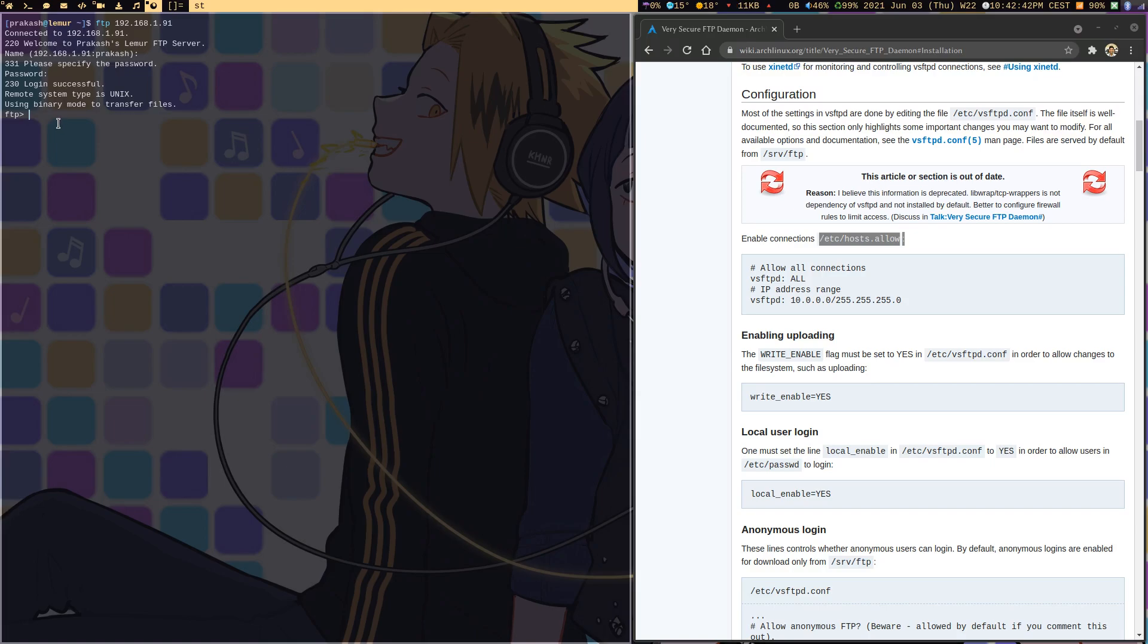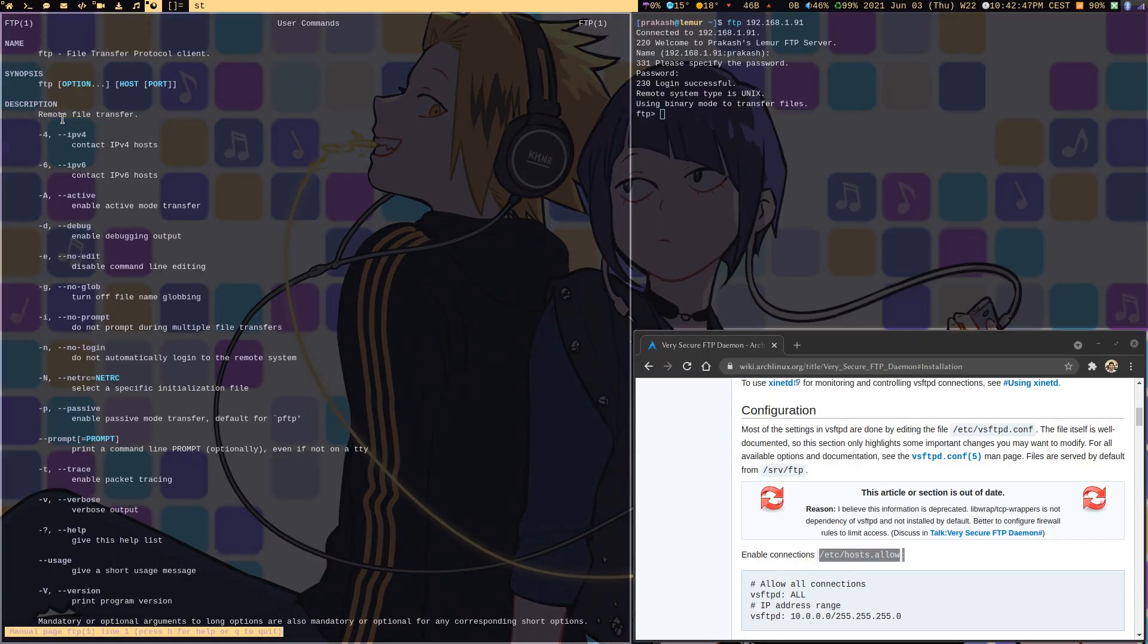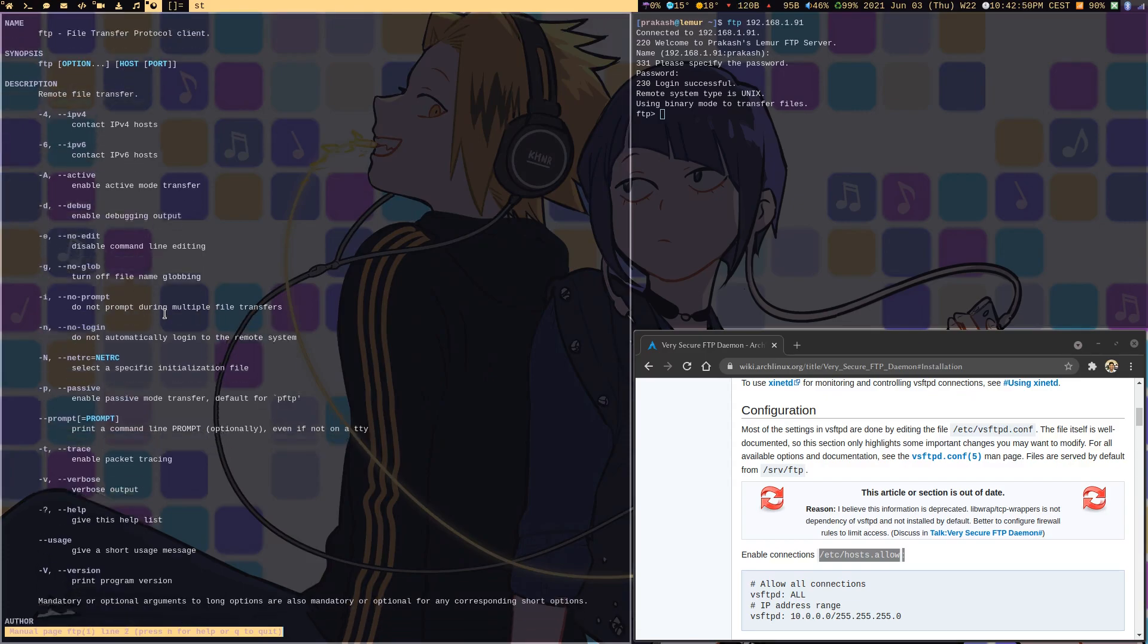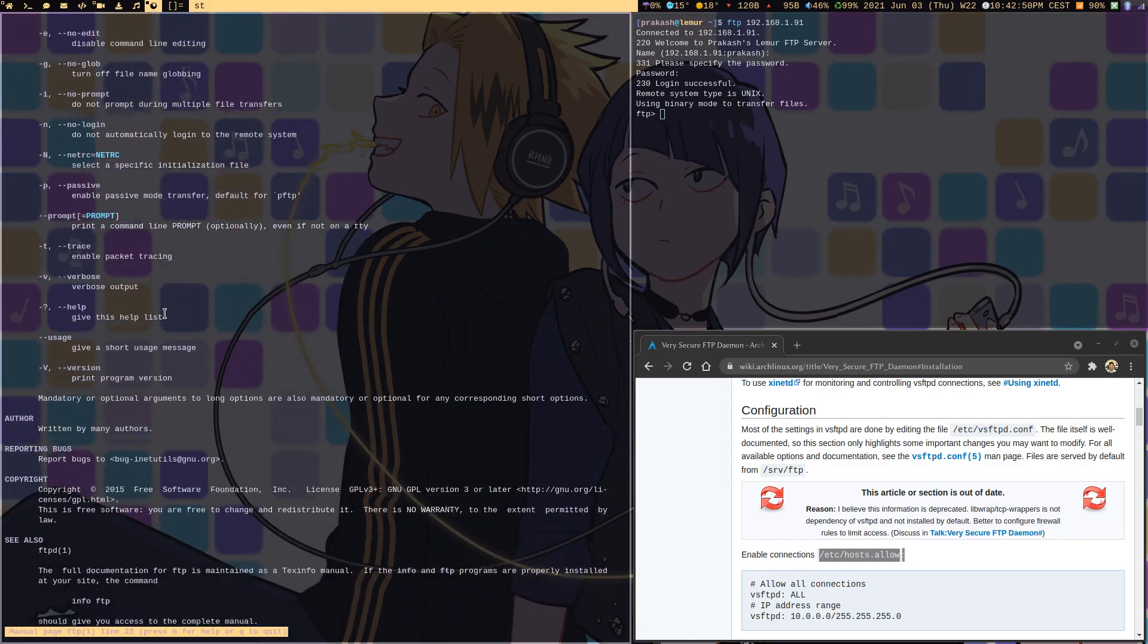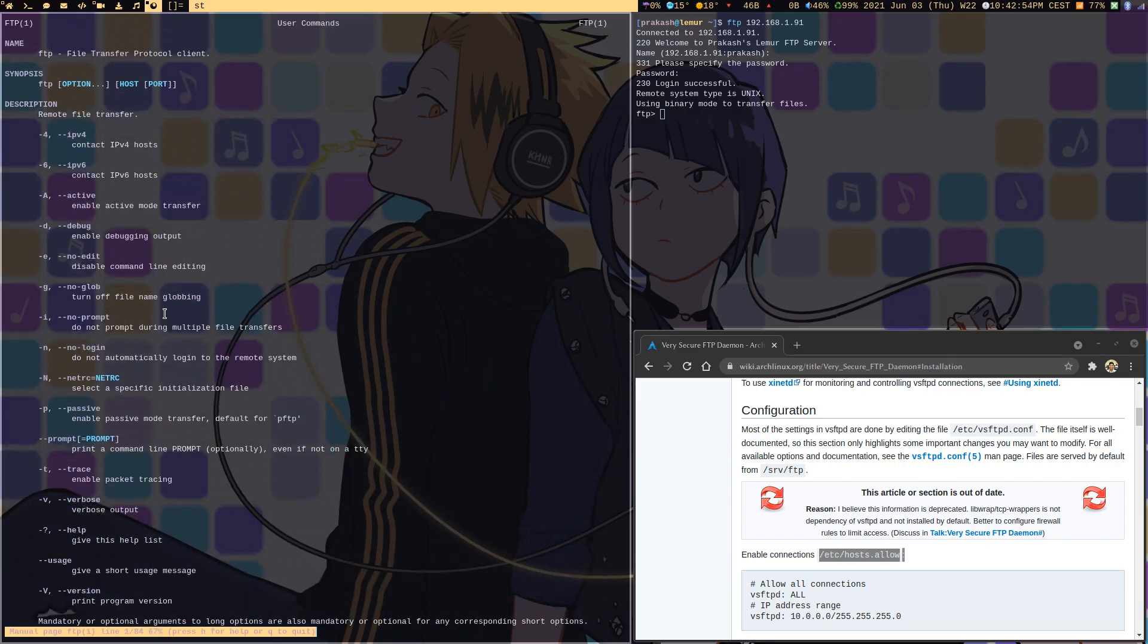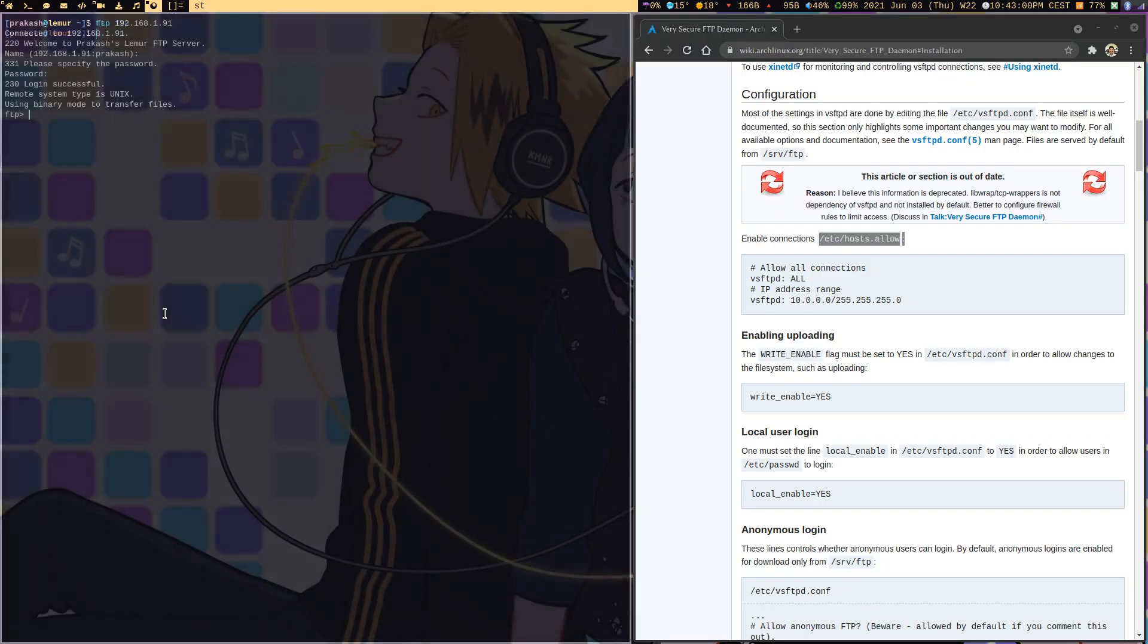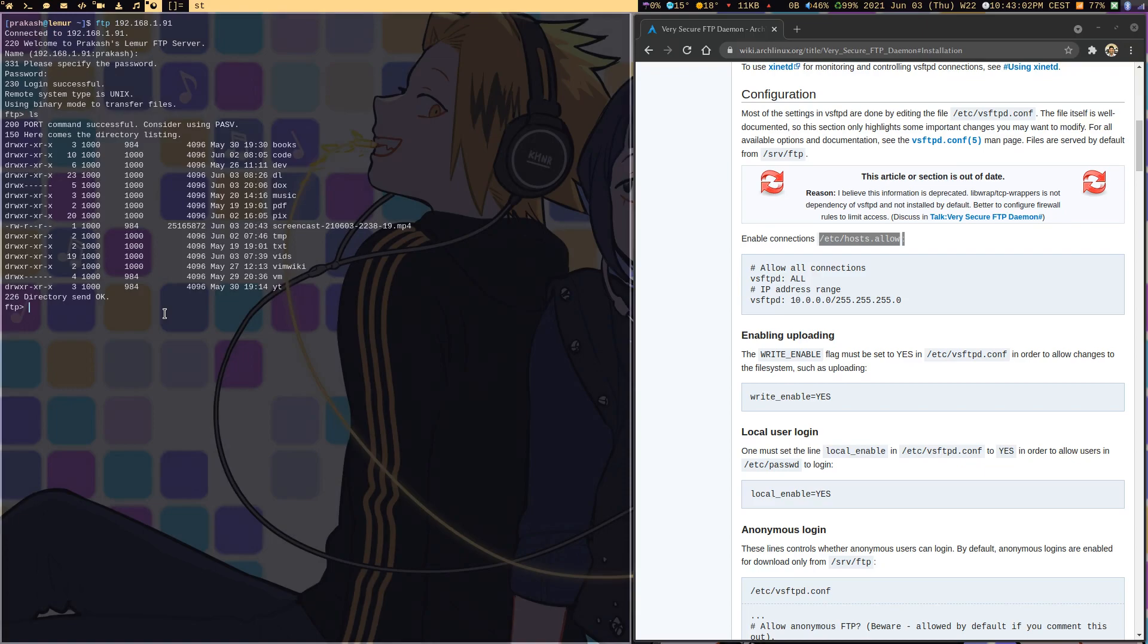You can use all the commands which come with FTP. You can refer to the man page. You can do get, there are loads of options to fetch files, list files, change directories, and so on. I can do ls and I'm able to list all the files from my home directory.